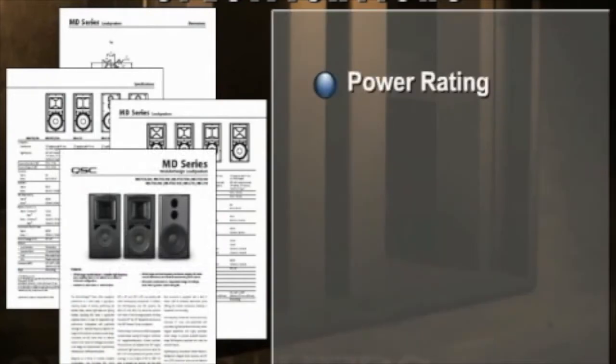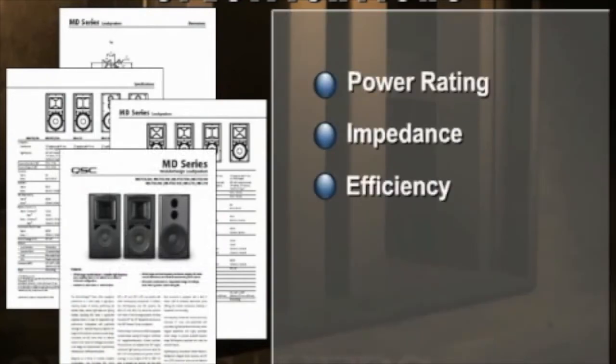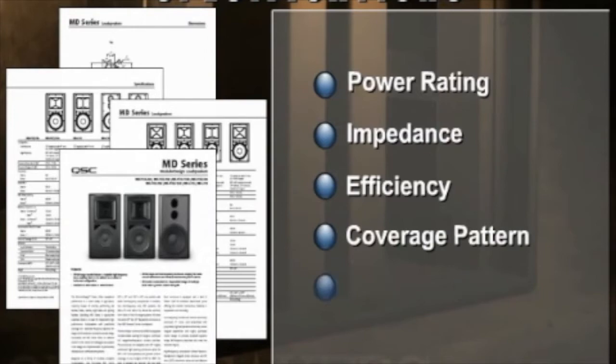A loudspeaker's performance is documented within its specifications and include power rating, impedance, efficiency, coverage pattern, and frequency response.